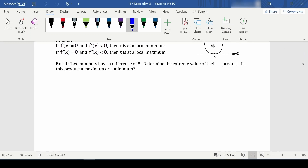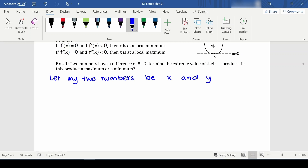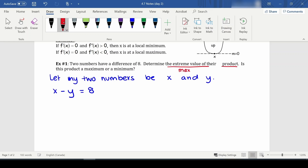We have two numbers with a difference of eight. Let the two numbers be x and y. So if two numbers have a difference of eight, x minus y equals eight. It doesn't matter which order you go in — we don't know which number is which. We want to determine the extreme value of their product, which is x times y.